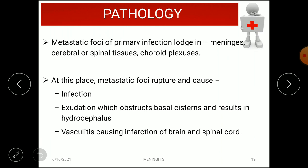The pathology involves metastatic foci of primary infection lodging in the meninges, cerebral or spinal tissues, and the choroid plexus. These foci rupture and spread, causing exudation which obstructs the basal cisterns and results in hydrocephalus. Vasculitis also occurs, causing infection of the brain and spinal cord.